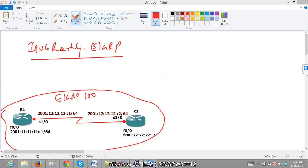Ok, so in the last video we will be discussing about EIGRP, how to implement or configure EIGRP for IPv6.